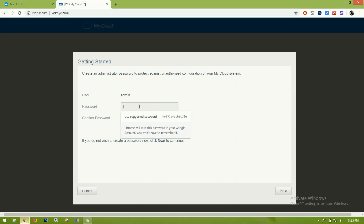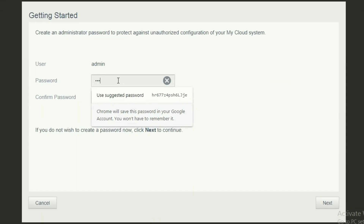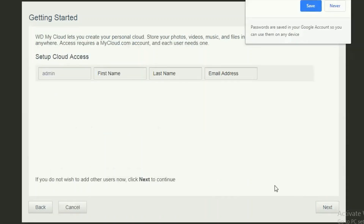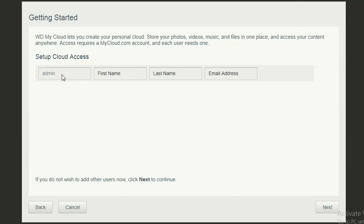For the time being I'm setting the password to '12345678'. Let's click next. Here we can enter a name, last name, and email address — for now I'll click next.